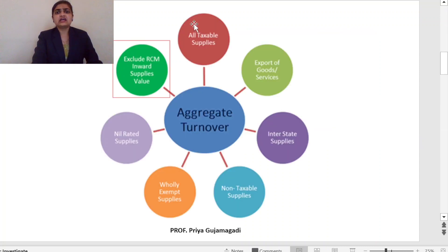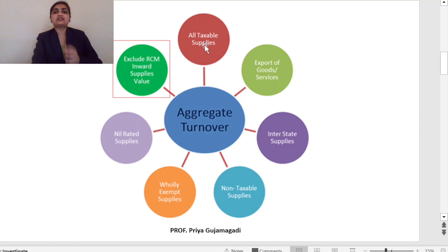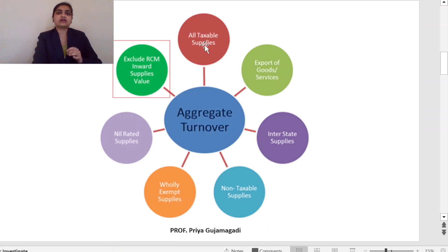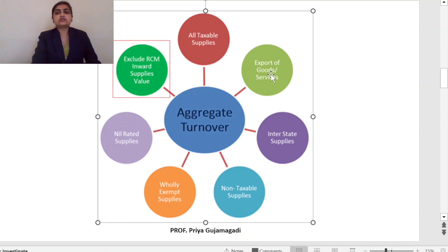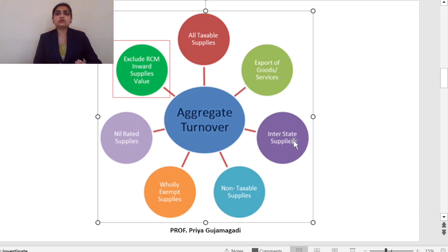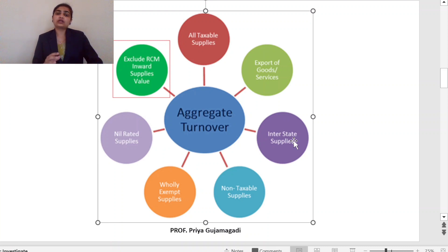Looking at the chart, the items that come under aggregate turnover are: firstly, all taxable supplies — those taxable under GST, whether CGST, SGST, IGST, or UTGST. Next, we consider export of goods or services — whenever we sell goods to another country. Next is interstate supplies — for example, when Karnataka sells goods to Tamil Nadu, that is an interstate supply on which IGST is payable. Exported goods are also considered interstate.